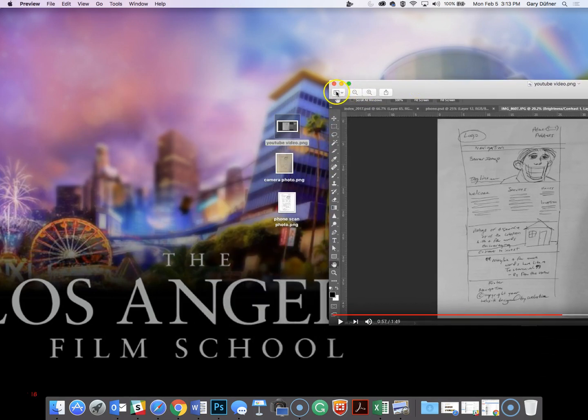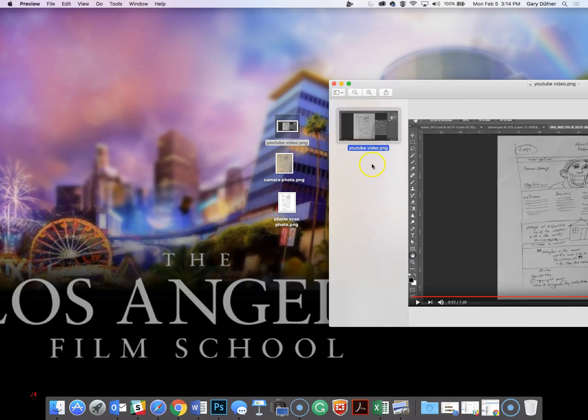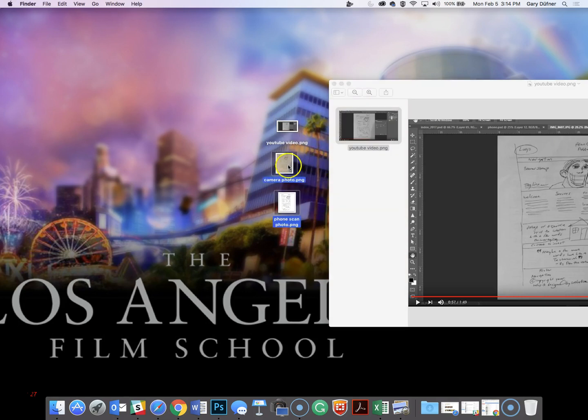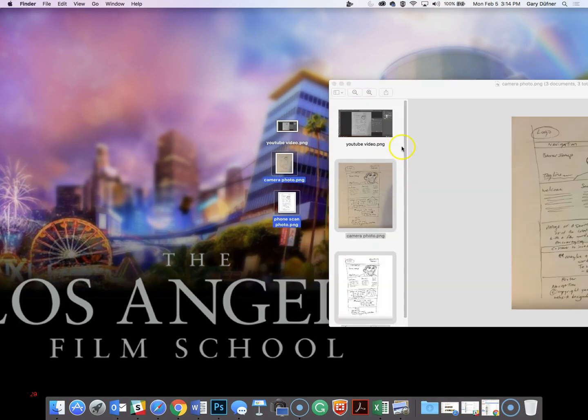Up in the top left of the software is a thing called thumbnails. Click on that and it opens up the sidebar. Then select the other two, drag them in here and drop them.